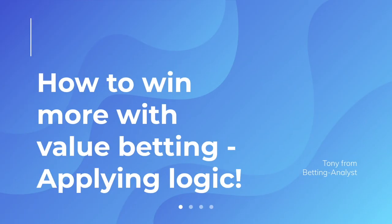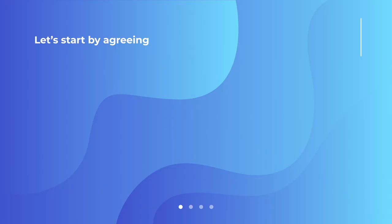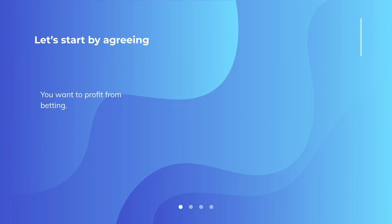I'm doing more with value betting by simply applying logic. Let's start by agreeing you are here watching this video for one reason: you want to profit from betting. Secondly, you understand that bookmakers don't owe you a living and they're going to make it difficult for you.